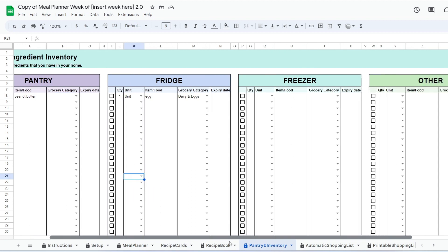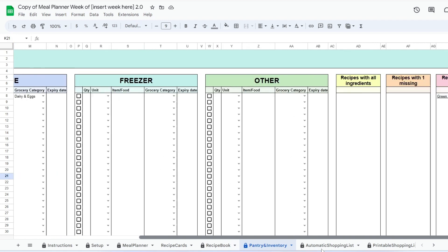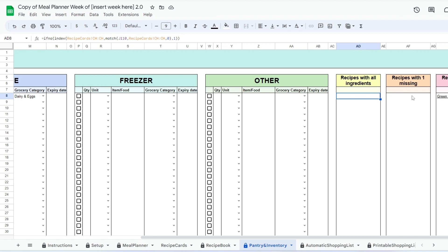I added a fun feature at the right of this tab that will let you see all the recipes you have ingredients for. Better planning means less waste.